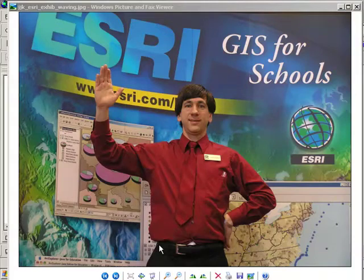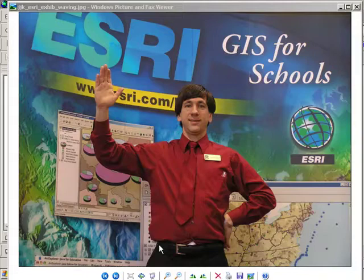Greetings, everyone. Joseph Kursky here from ESRI, Environmental Systems Research Institute, here to talk with you about spatial thinking, spatial analysis, with GIS, Geographic Information Systems.